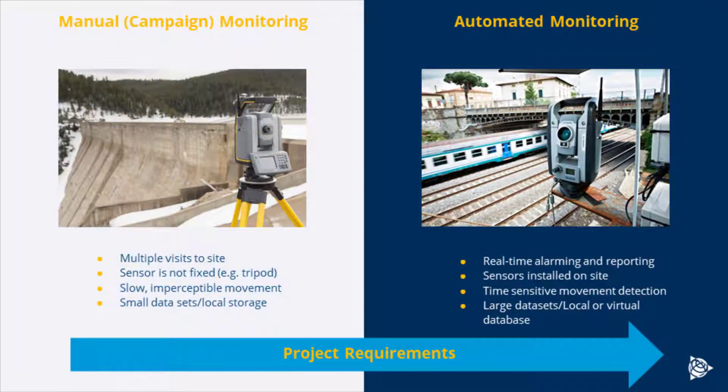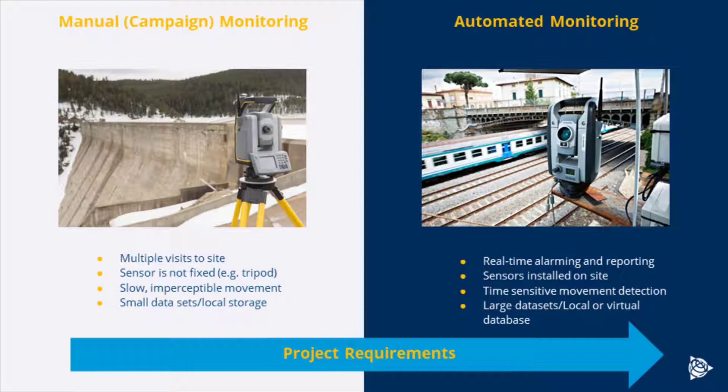When we talk about deformation monitoring, there's two types of monitoring. There's campaign-based monitoring, which typically involves multiple visits to site, the sensor not being fixed on site, so therefore using a tripod. And we're typically looking for slow and perceptible movement that's not high risk, and we're typically gathering low-volume data sets.